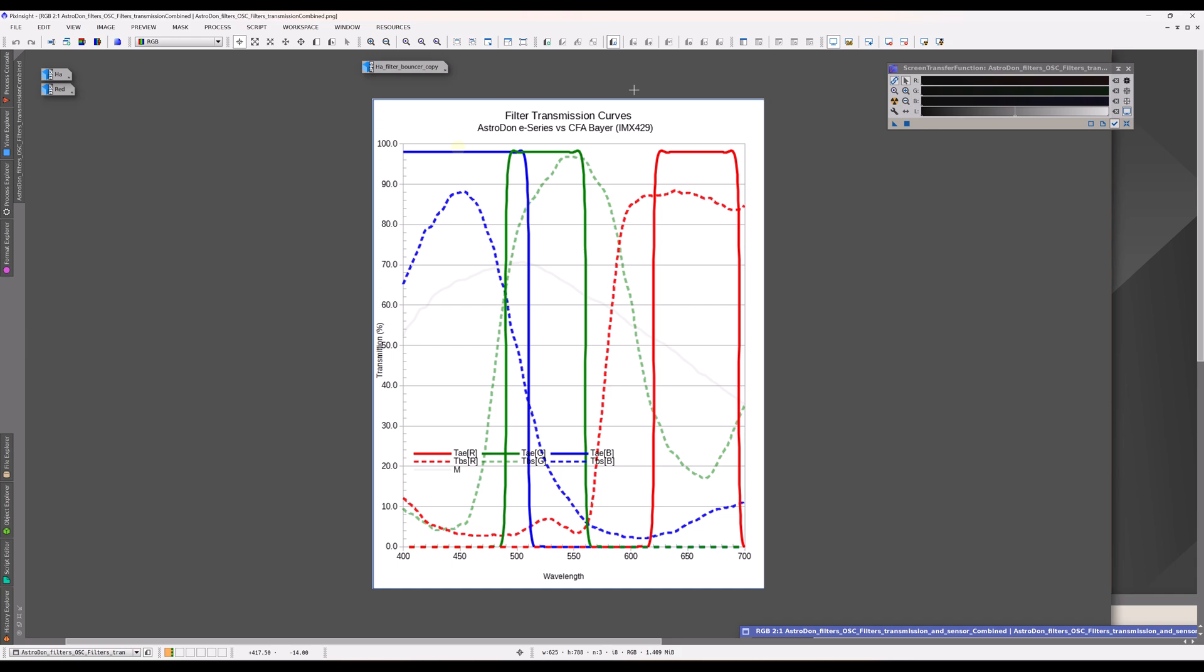And what this graph is showing is it's showing the difference between, in this case, the astrodon filters, compared to the filters that you find in the one-shot color camera sensors. So the astrodon filters have this very well-defined red, green, and blue here, whereas the dotted lines, these interesting curves indicate the transmission that you get for the one-shot color camera imagers.